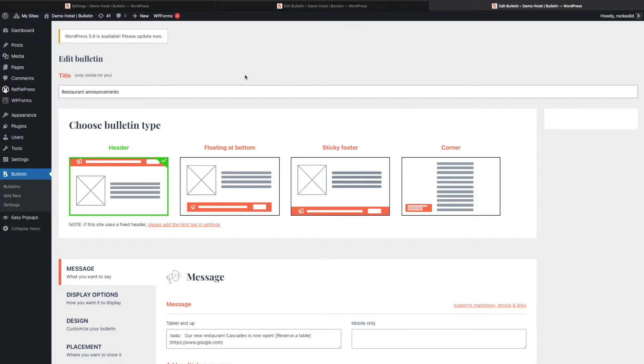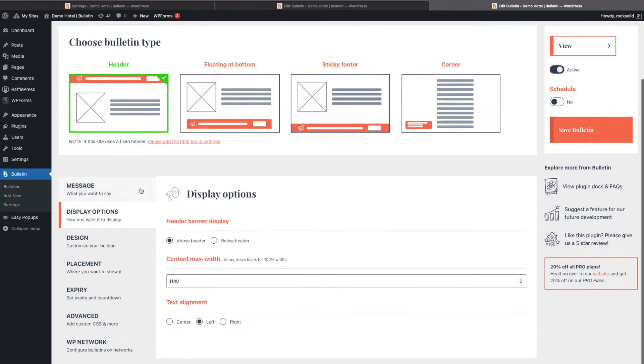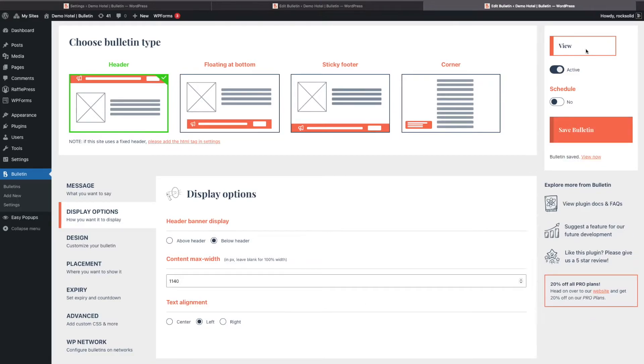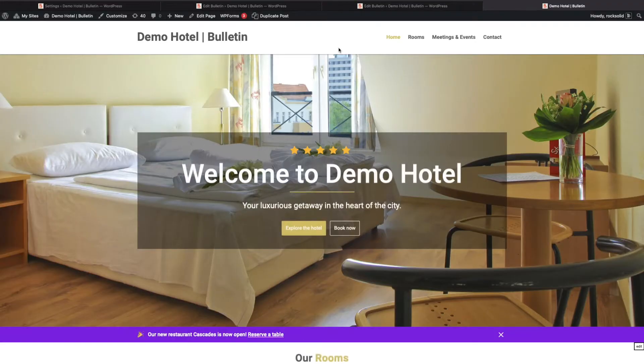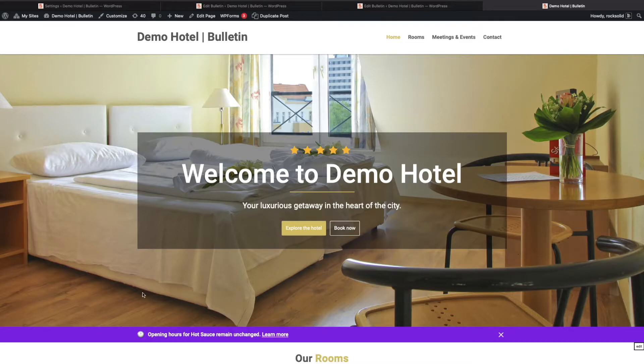In display options we can select show below header. Let's save the bulletin and view. You can see that it now moves the bulletin all the way down to below the hero image, which is definitely not correct.